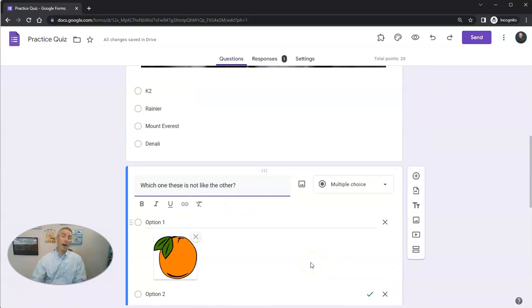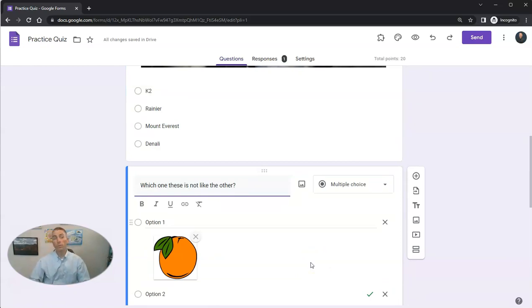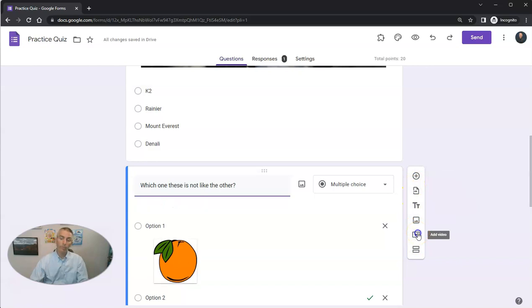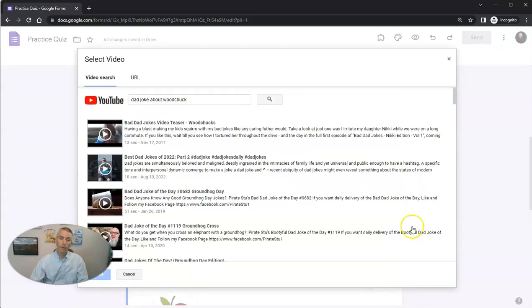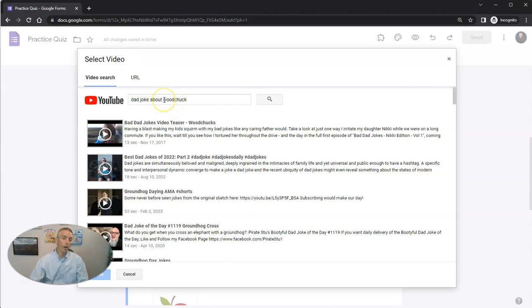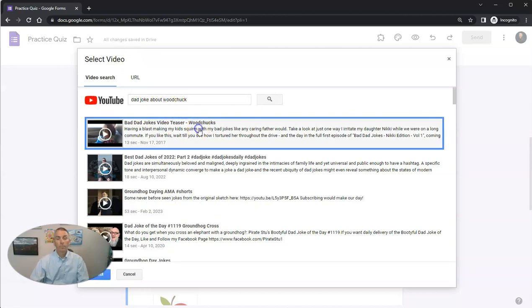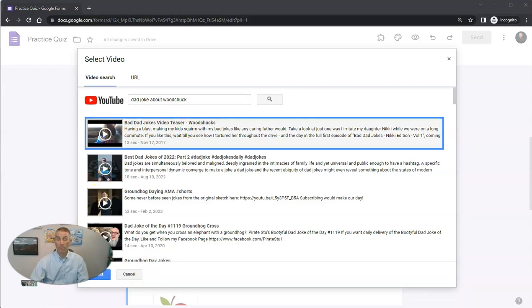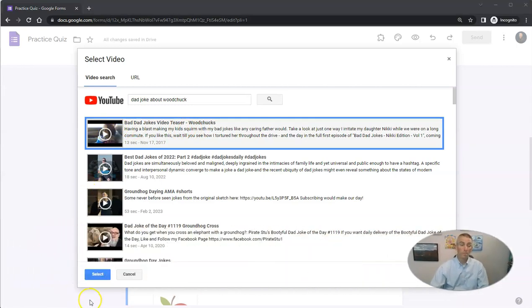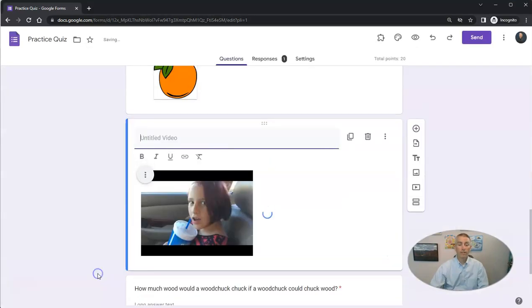Now I can also add videos into my Google Form. I can do that quite easily by just going to the right-hand side and selecting Add Video. In this case here, I've already done a video search for a dad joke about a woodchuck. There it is. I previewed it before I started to record this video, and I'm going to select it.